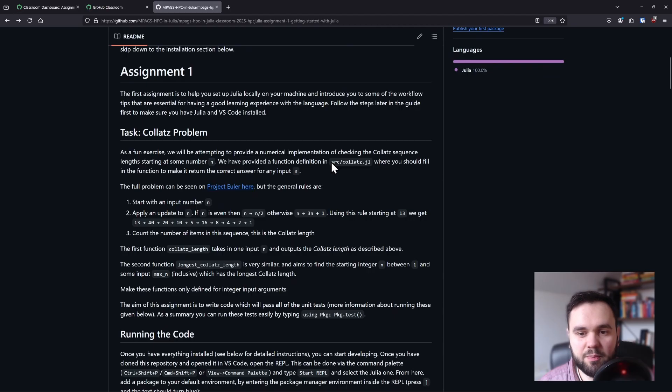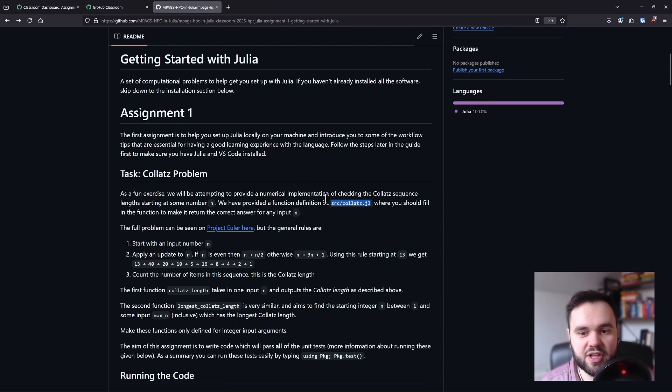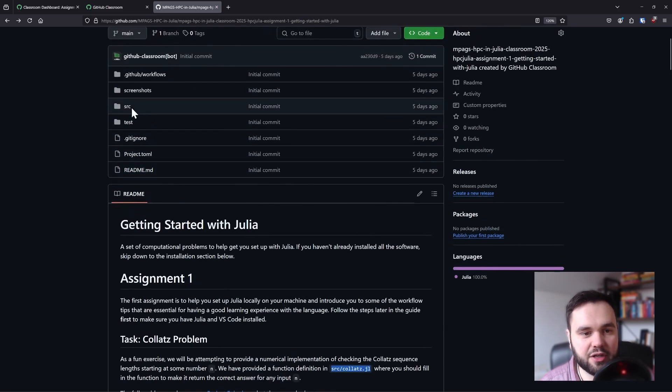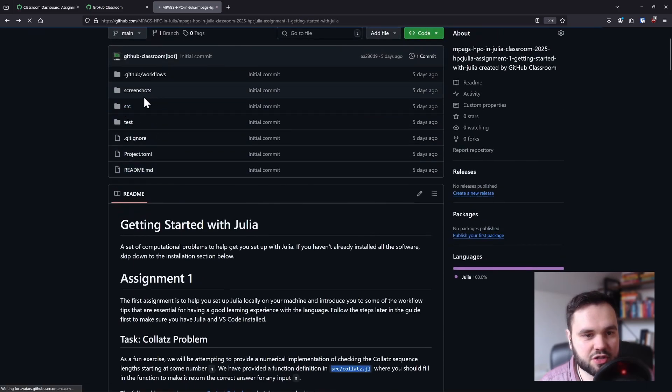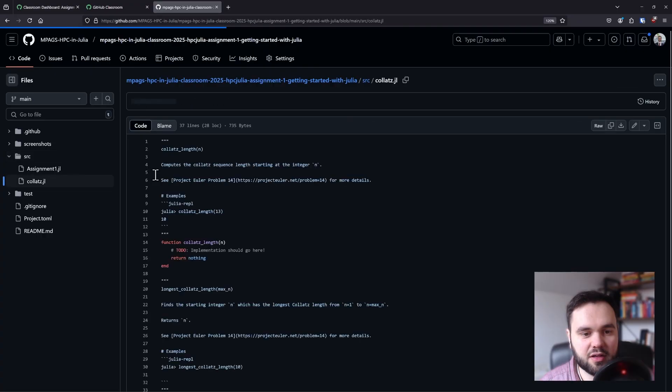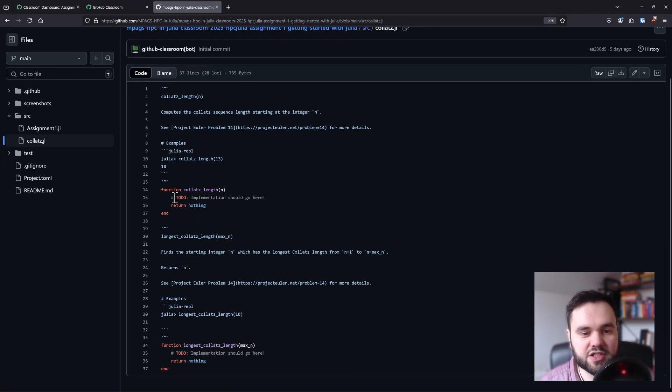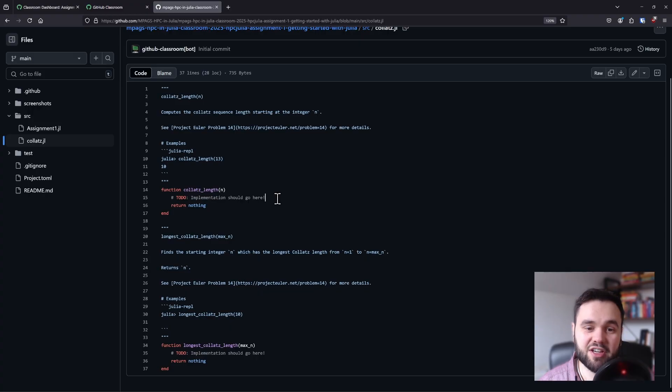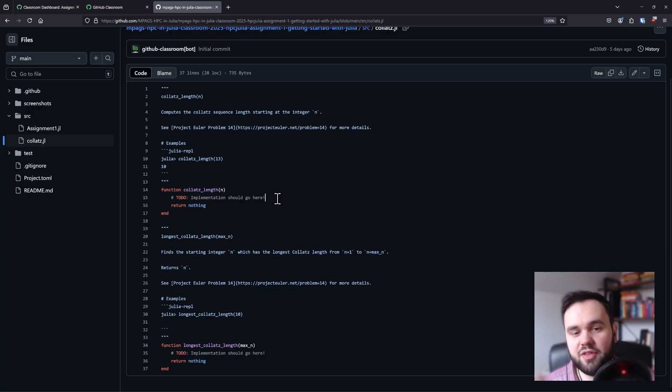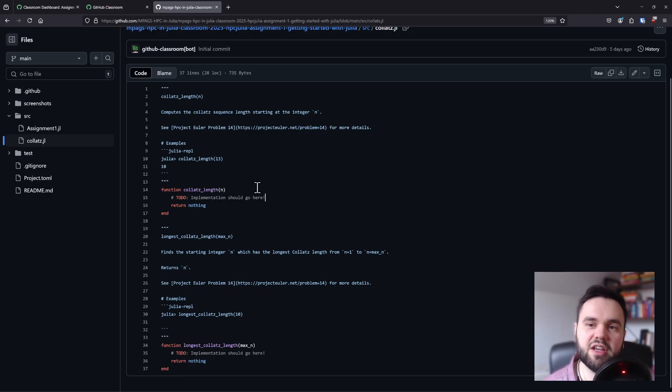For this problem, there is a source code file given and you need to implement one of the algorithms there. If we quickly go into this file, source and then collatz.jl, you can see that there are some functions with to-do comments inside. The aim of the assignment is to implement these functions to return the expected answers.